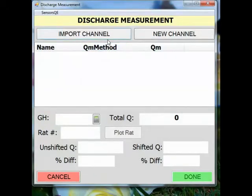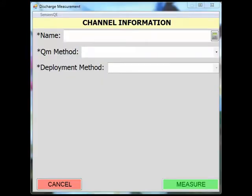At the top of the screen, you will see two options: import channel and new channel. You want to select new channel. This is where you will enter your channel information. It is important to note that you will not be able to continue to the next screen until all fields with an asterisk are populated.